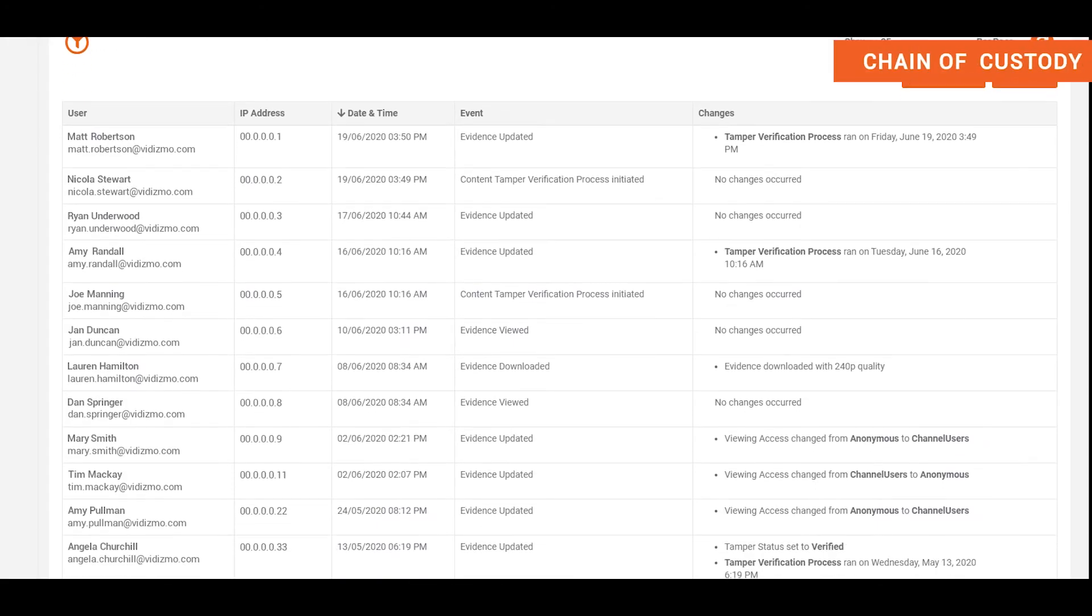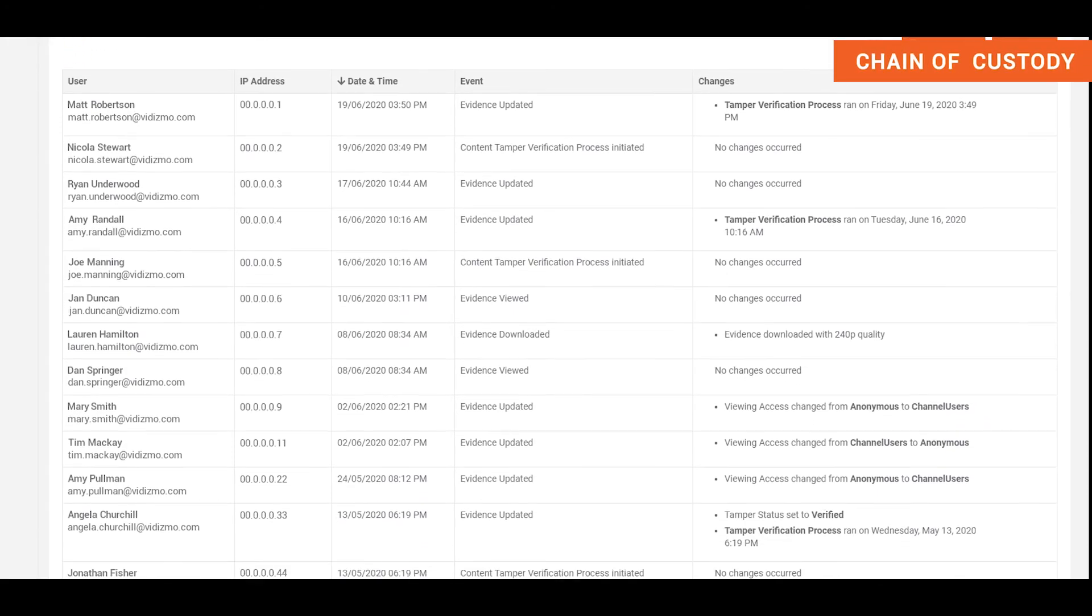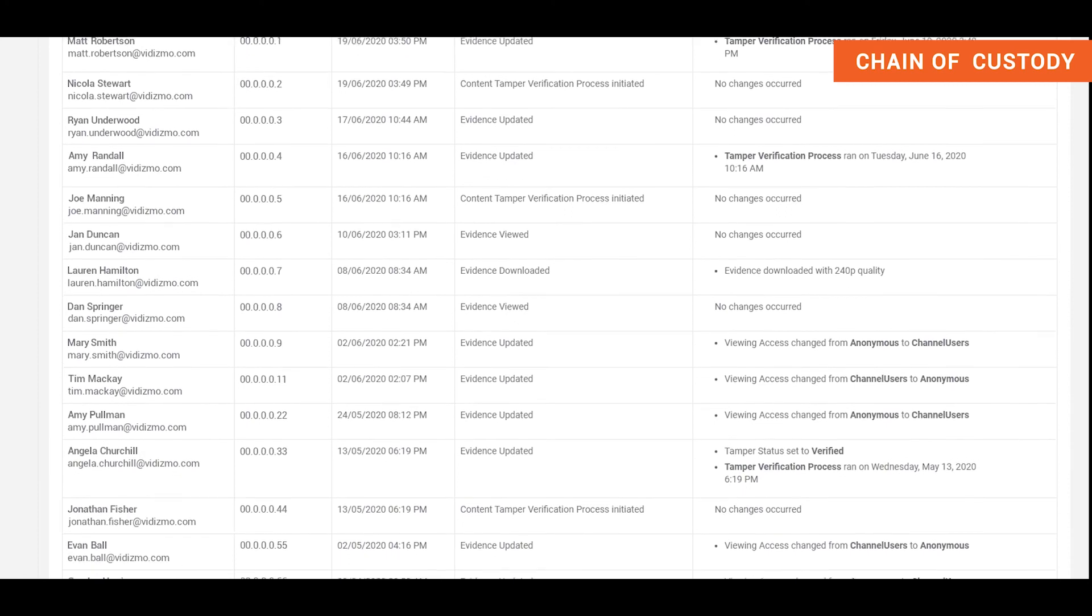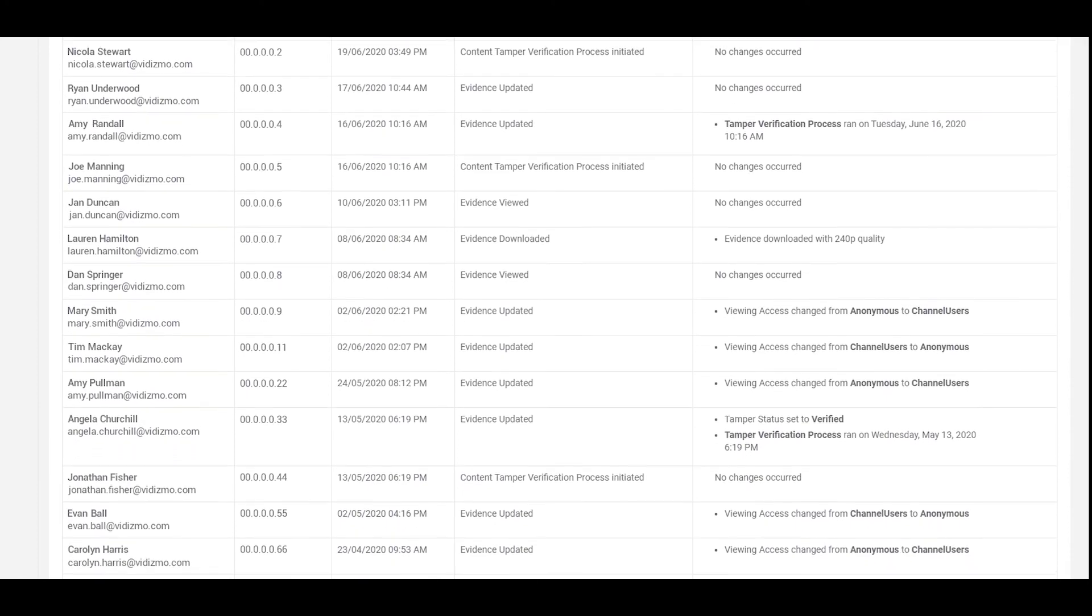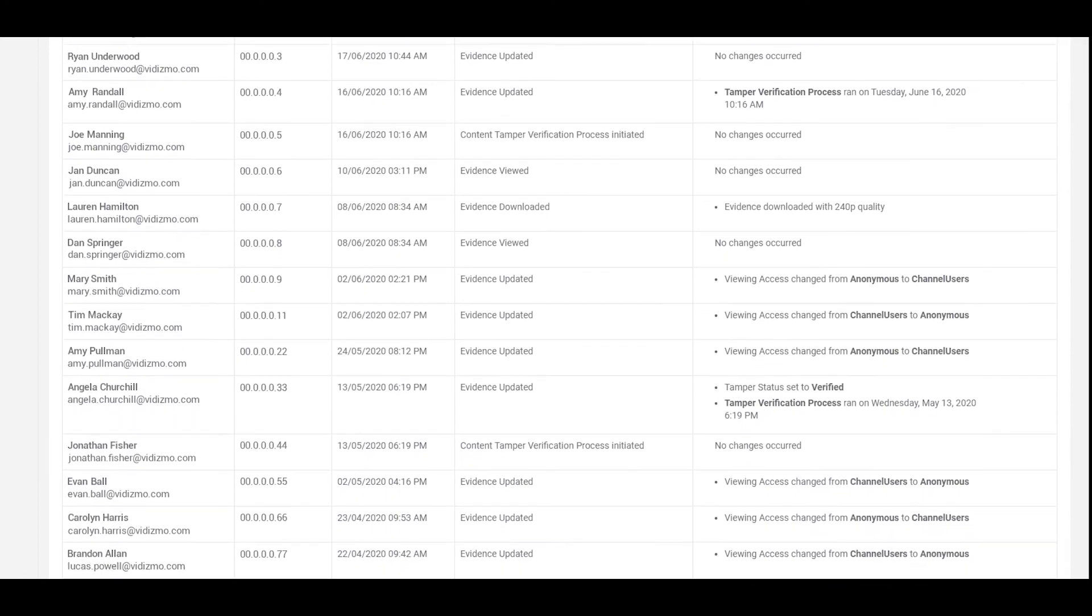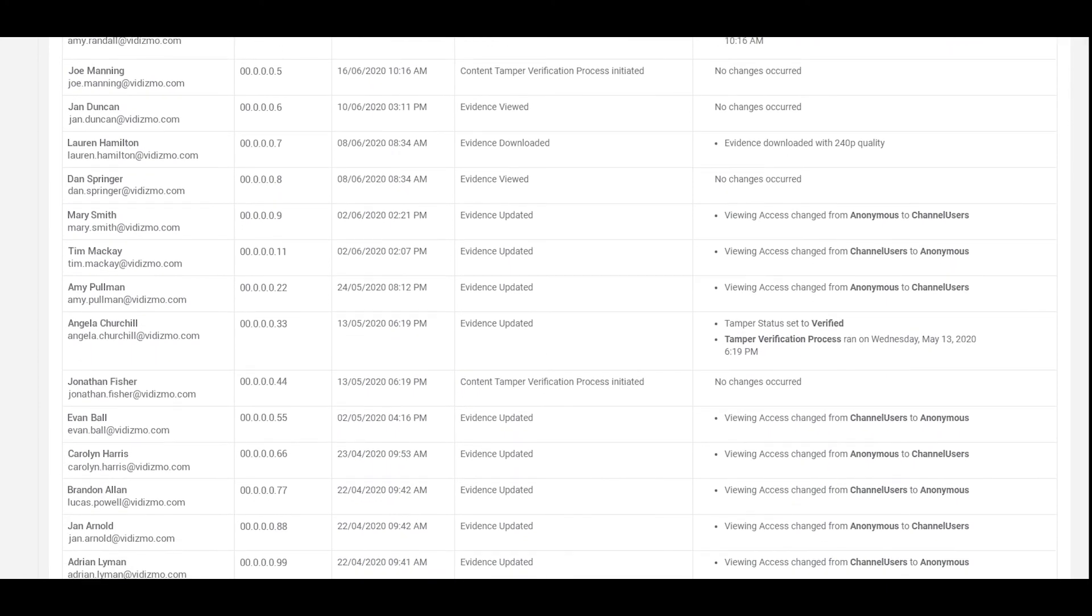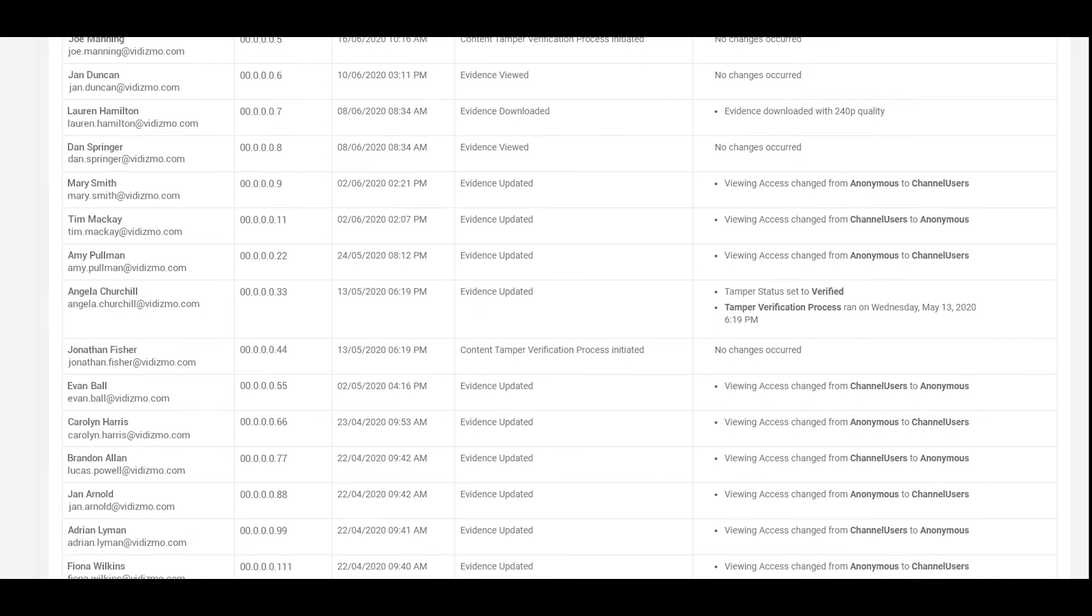VIDIZMO's DEM maintains audit logs of all those accessing the system and supports the chain of custody requirements by tracking every user's action within the system.